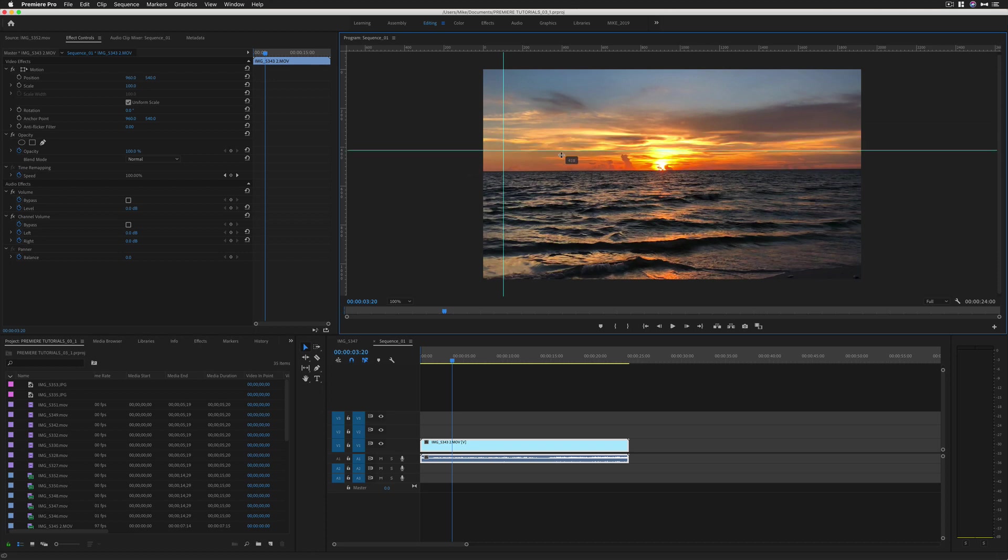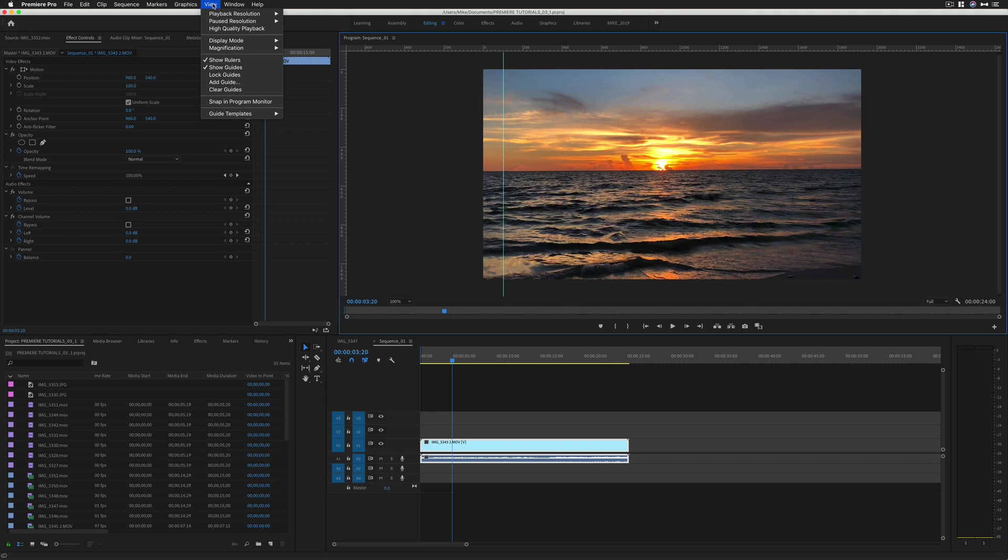If you want to get rid of guides, you can simply drag them off or go back to the View menu and choose Clear Guides.